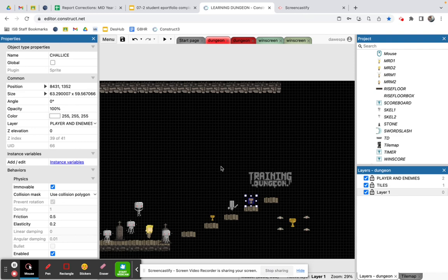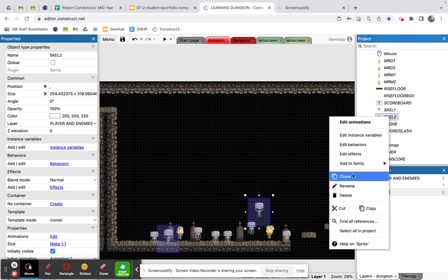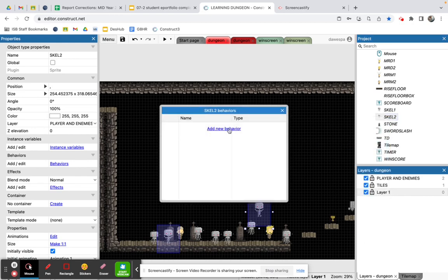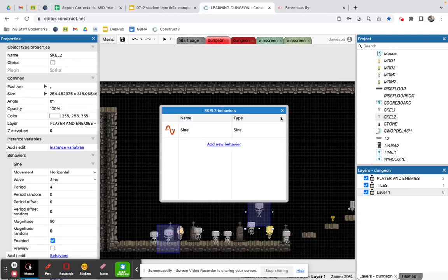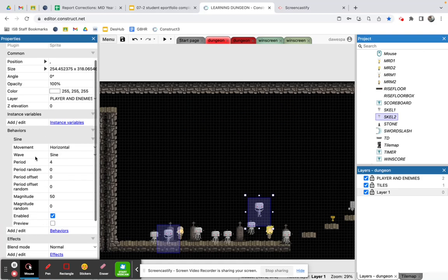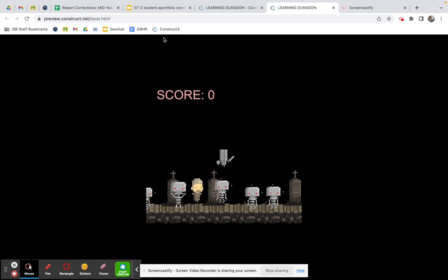Now I'm going to show skeleton enemies. I've got Skeleton 1 and Skeleton 2. I'll give Skeleton 2 a behavior — I'll edit behaviors and add a sine movement, horizontal, with magnitude 200, so it moves left and right. Moving Skeleton 2 back into position and pressing play, you can see they're going left and right.